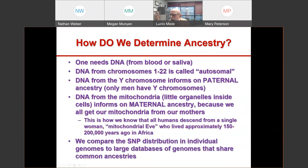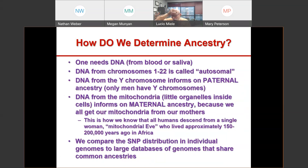So how do we do this? You need DNA from blood or saliva, just as participants in the All of Us program donate. This contains DNA in your blood cells or saliva cells. We have two sets of 23 chromosomes. DNA from chromosomes 1 to 22 is called autosomal. DNA from the Y chromosome tells us about our paternal ancestry, whereas DNA from the mitochondria — little organelles that live inside our cells — tells us about our maternal ancestry, because we all get our mitochondria only from our mothers.